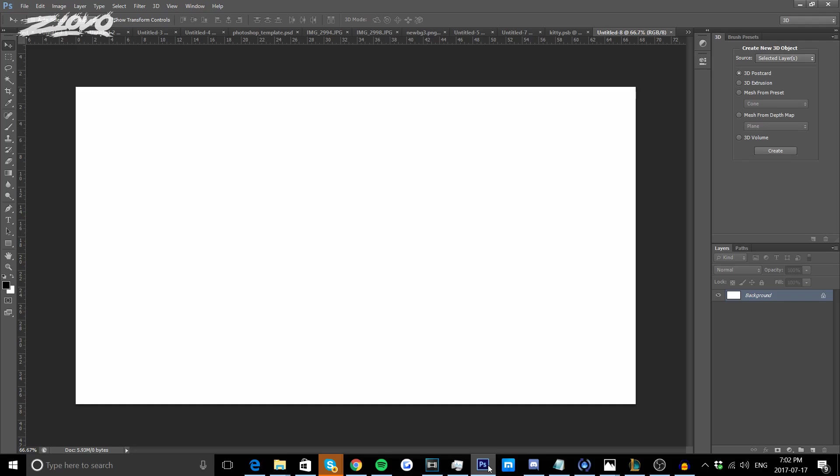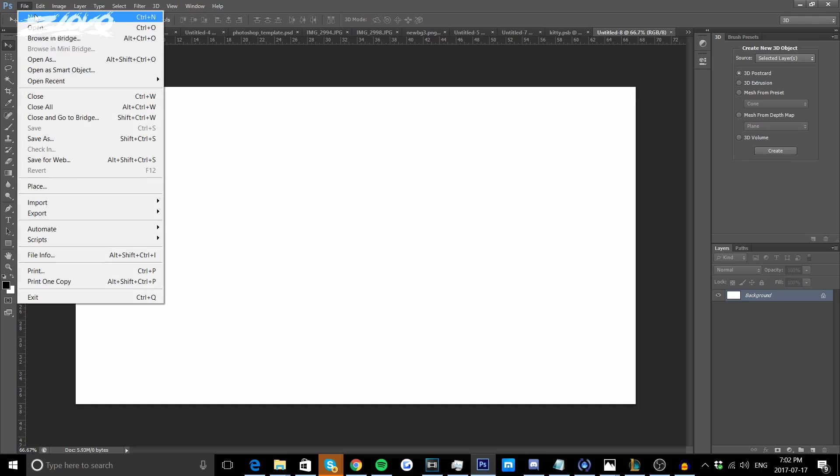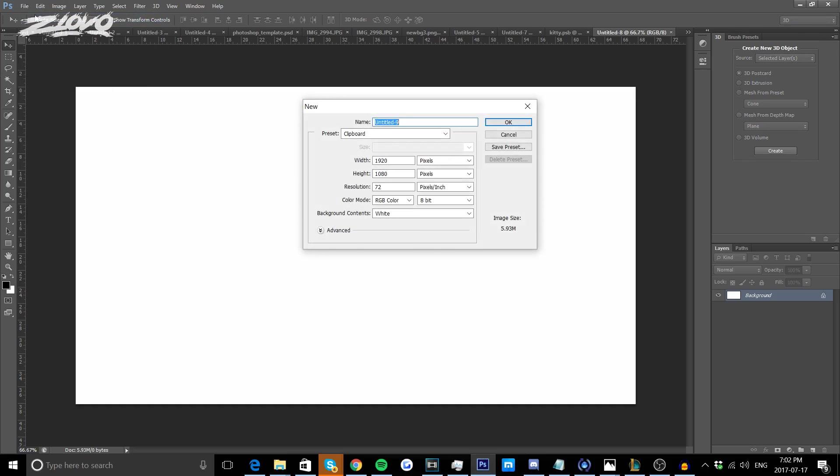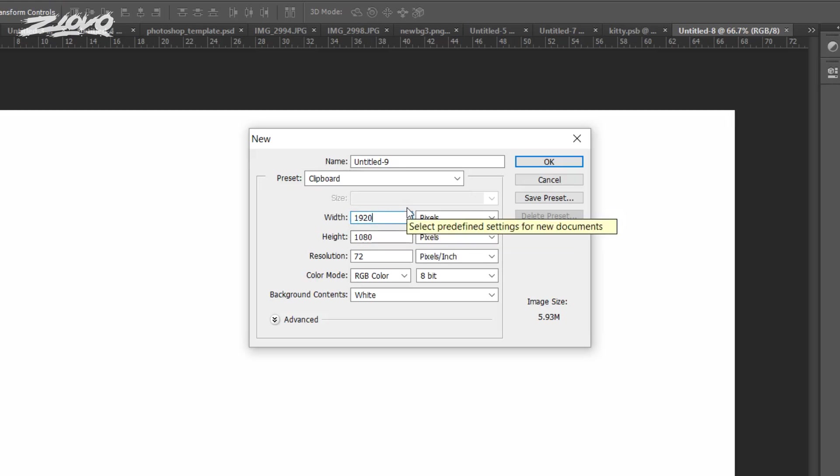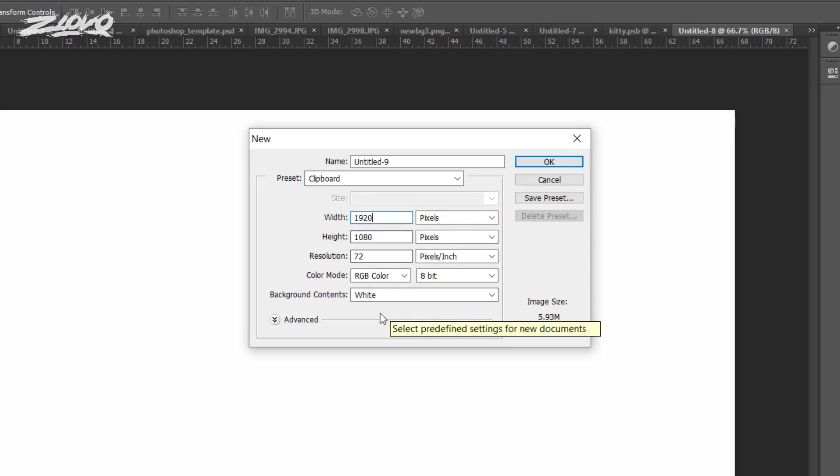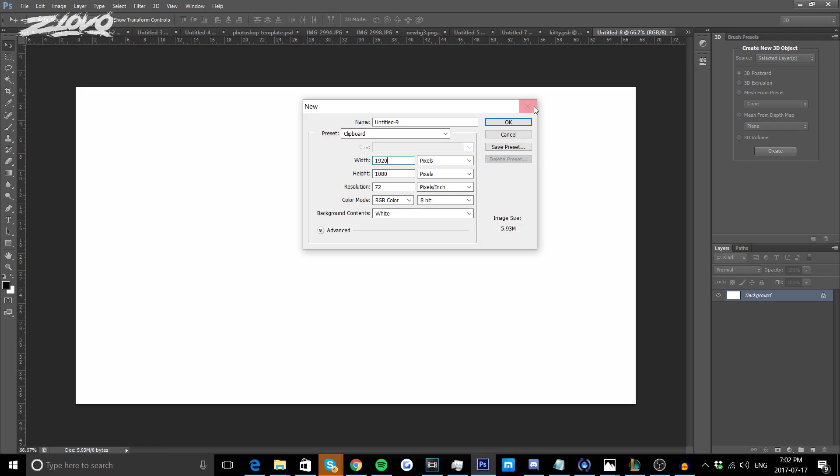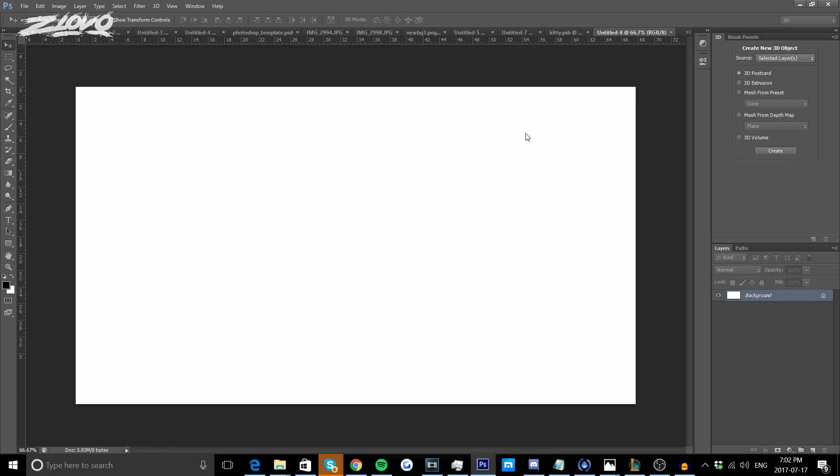The first thing we're going to do is go to File, New and create our project file. In my case I'm using a 1080p file so I'm keeping it 1920 by 1080, but if you're making a profile picture or something you can change the dimensions to like 500 by 500 or anything you want. We're going to make the background contents white and click OK.